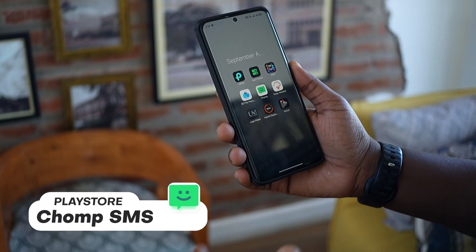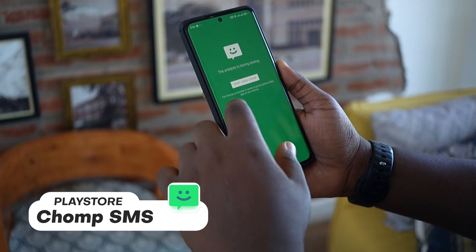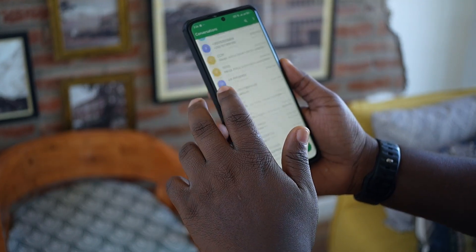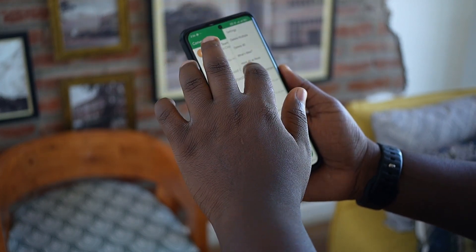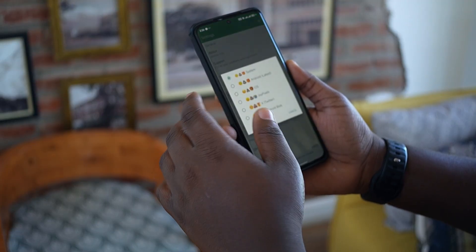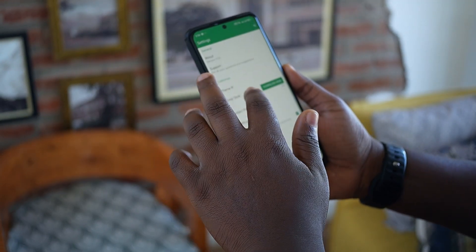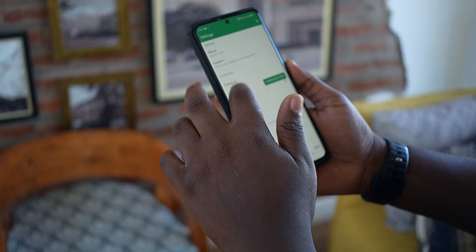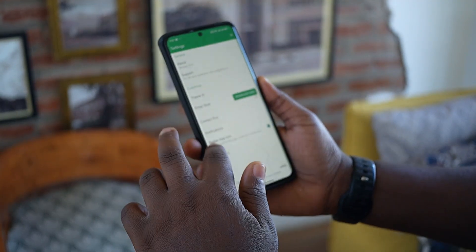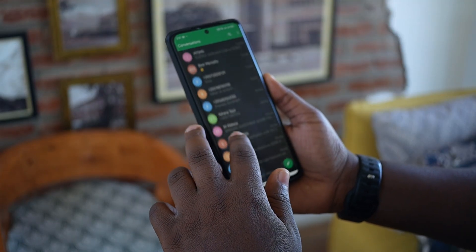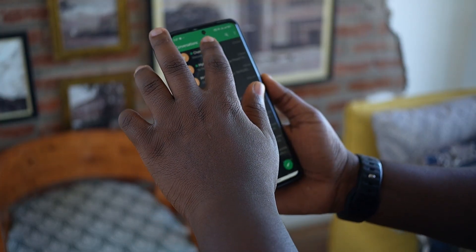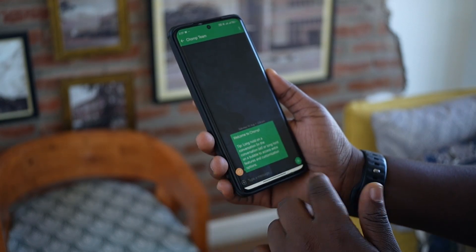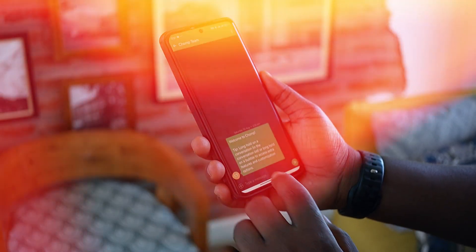Our fifth app is called Chump — a custom messaging app. It has a really nice interface that reminds me of Android Lollipop. You can select your emoji style, switch to dark mode, and change a bunch of settings depending on what you want. It's a really nice application for texting — it even reminds me of the Android KitKat era.